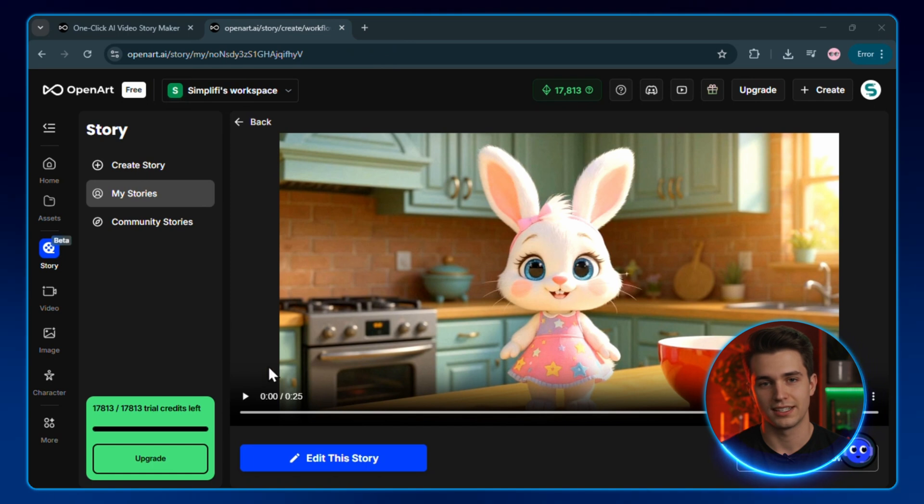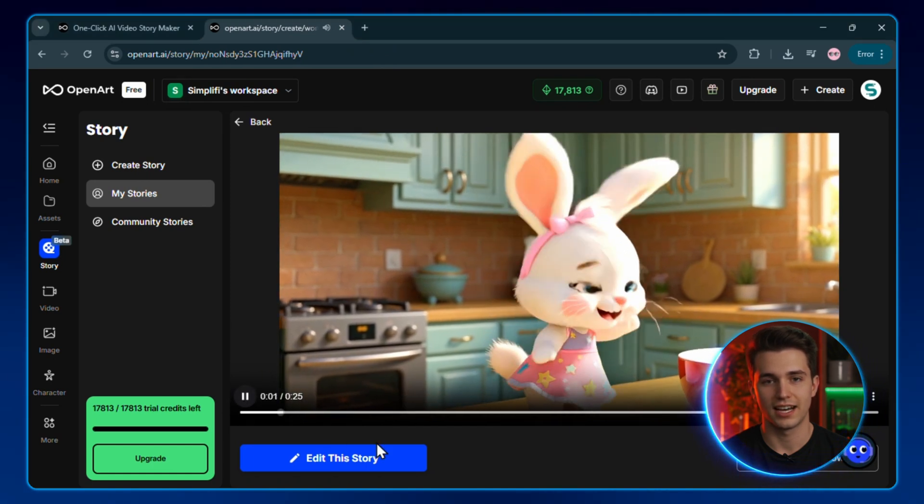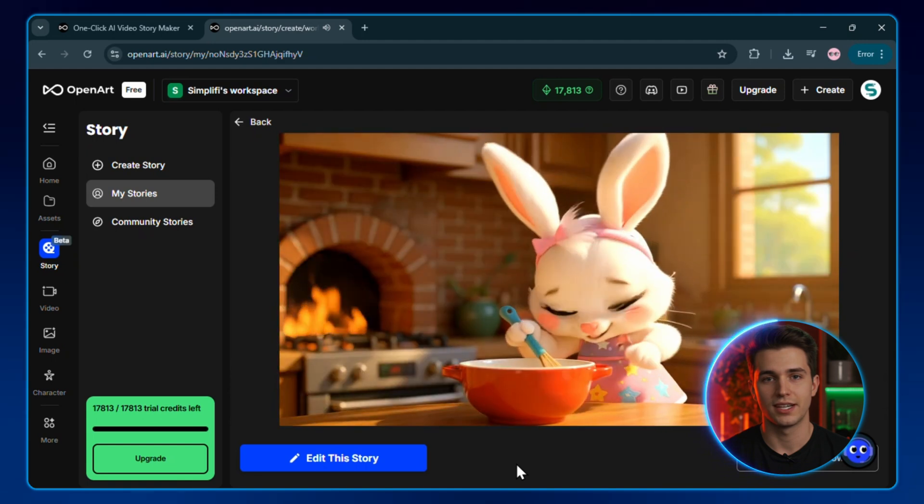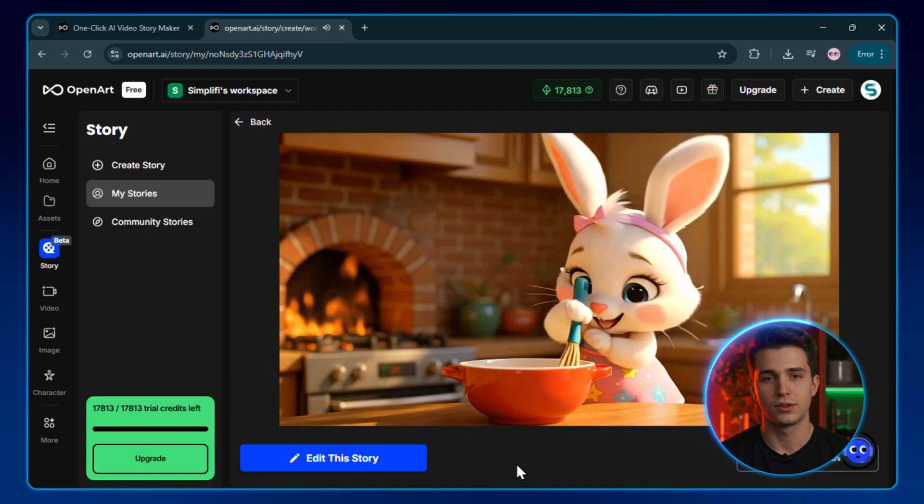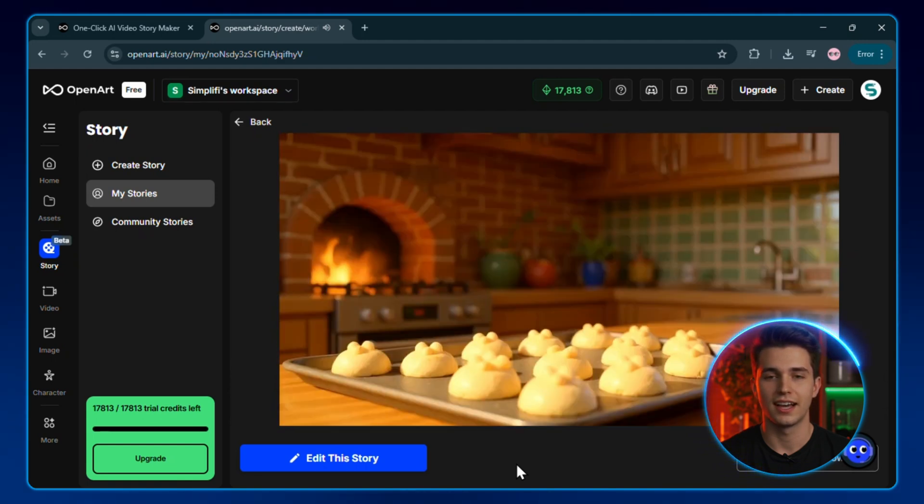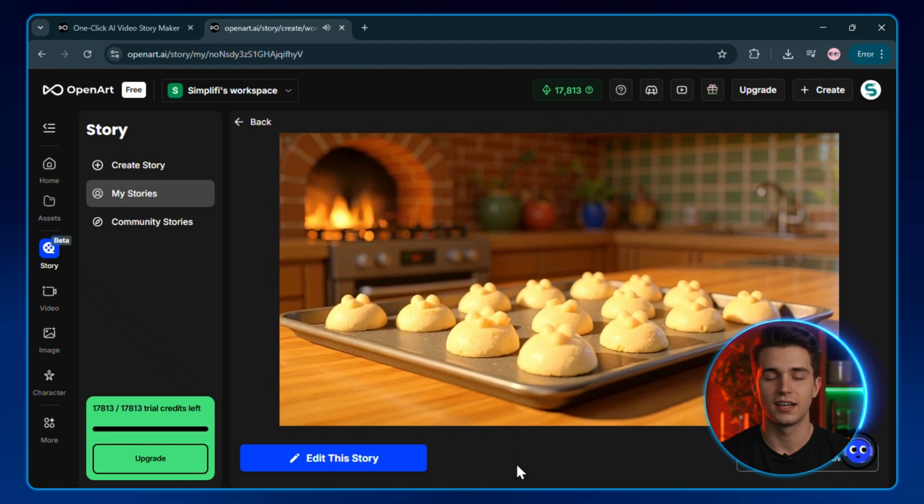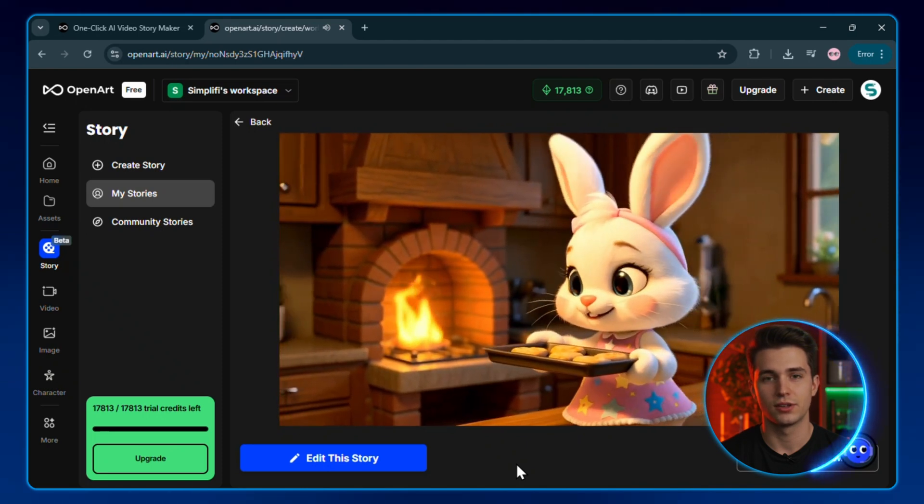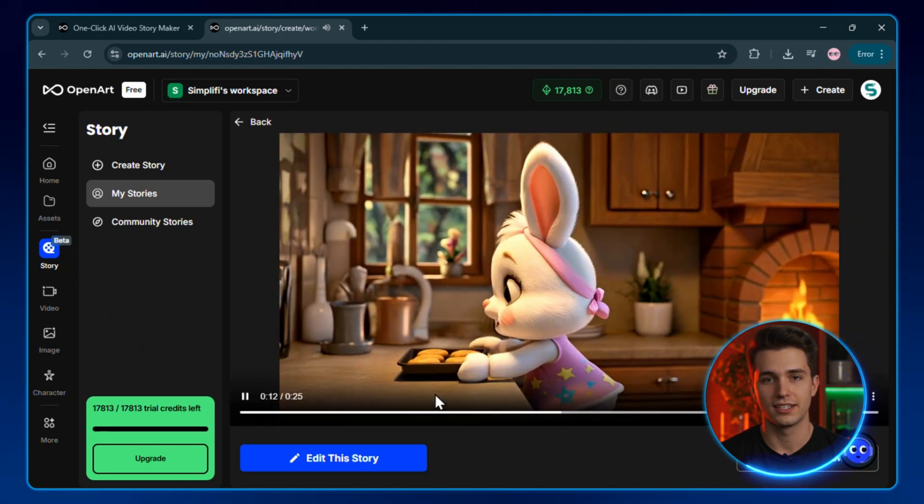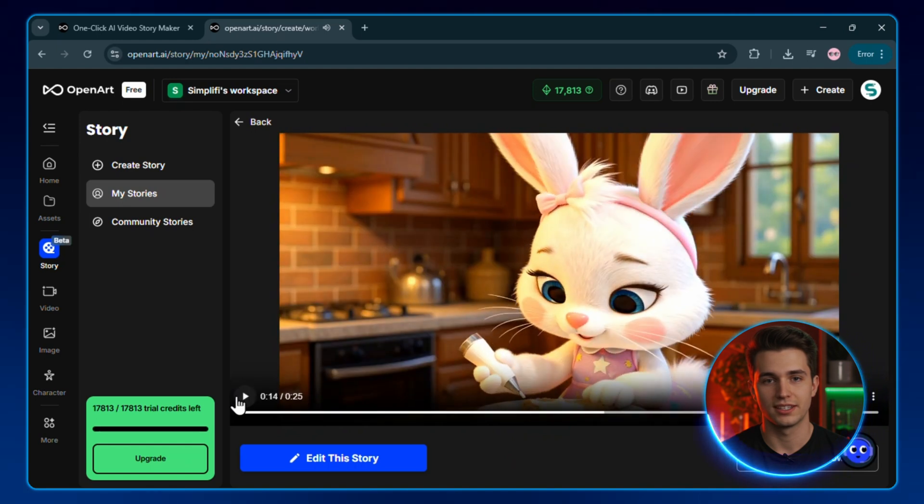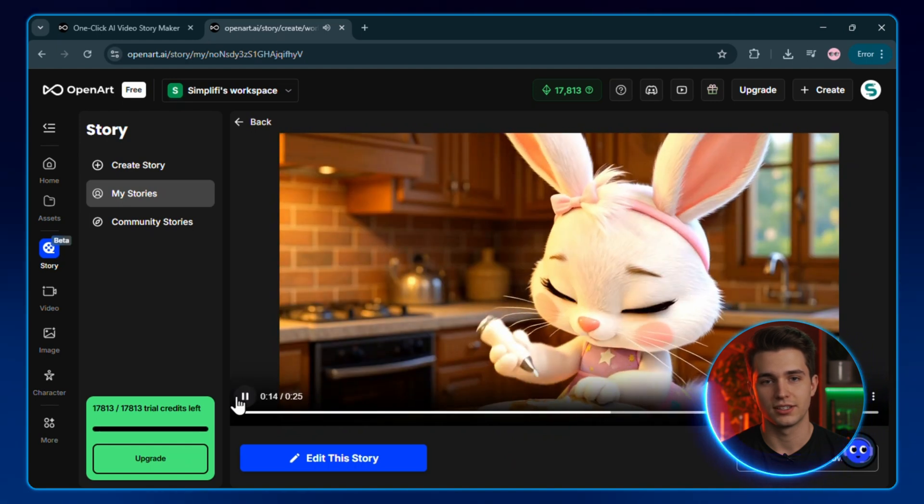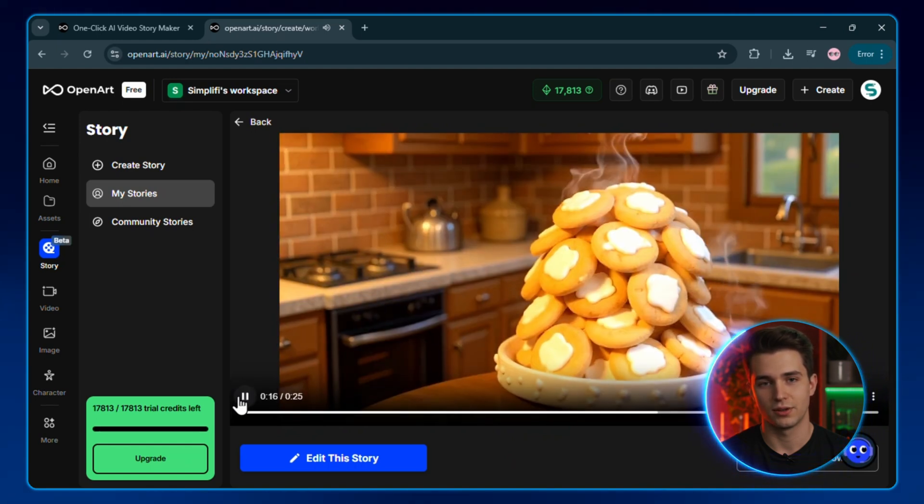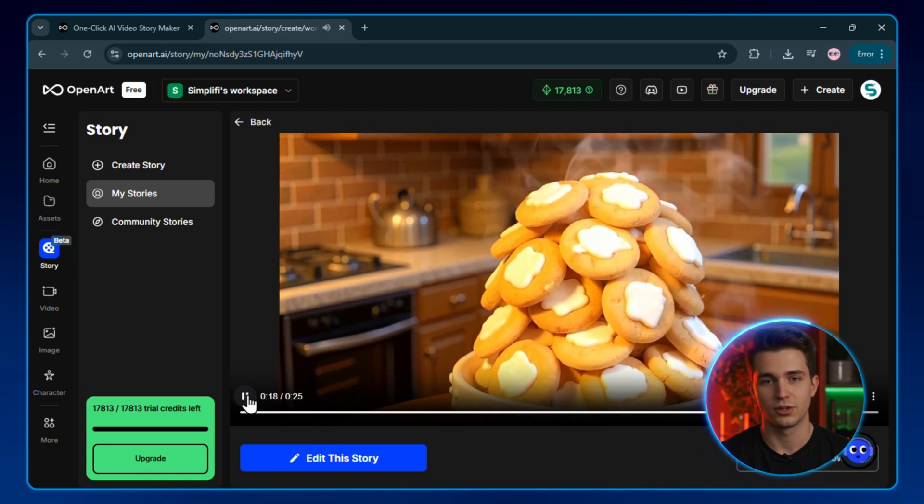This is absolutely insane. Nova looks exactly the same in every scene, and she is shown in different scenes, making this a complete story. I've tested dozens of AI animation tools, and 99% of them fail at keeping your character consistent. That's what makes this so crazy. Look at Nova in these clips: same facial features, same proportions, and exactly the same appearance in every scene of our story.